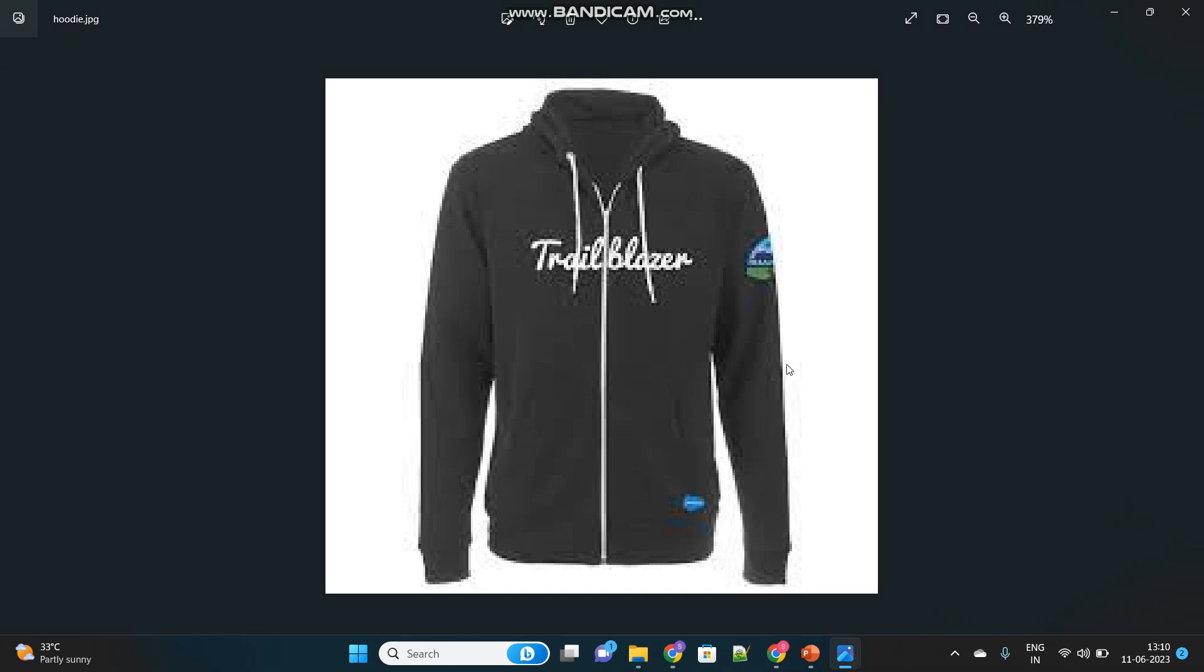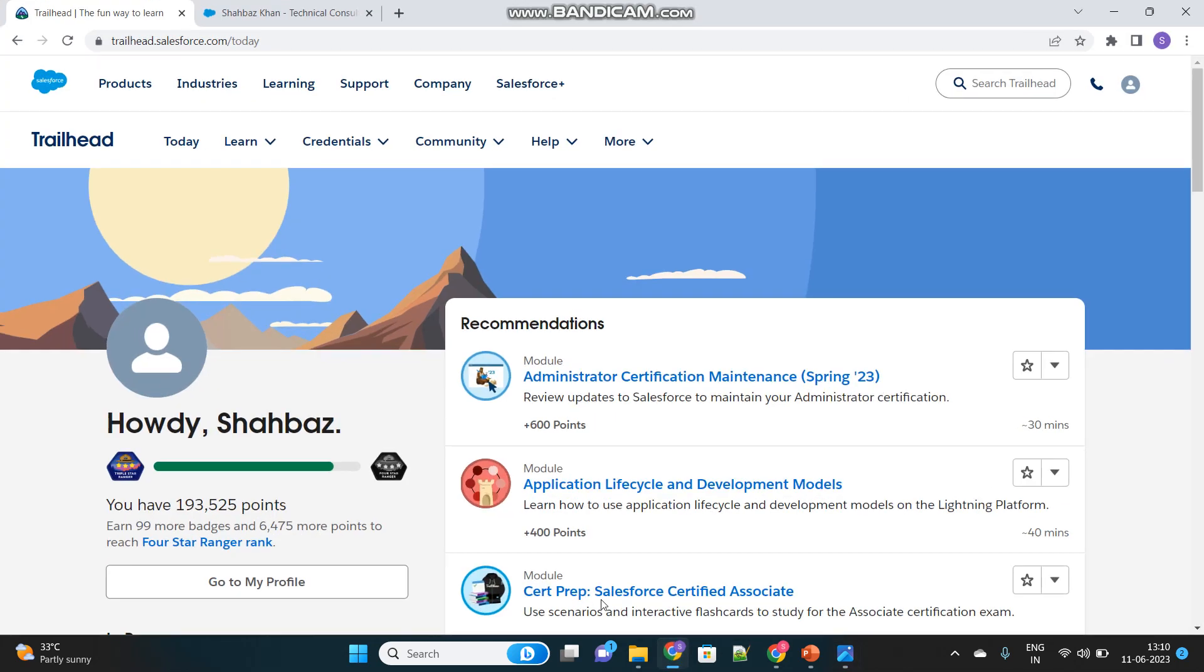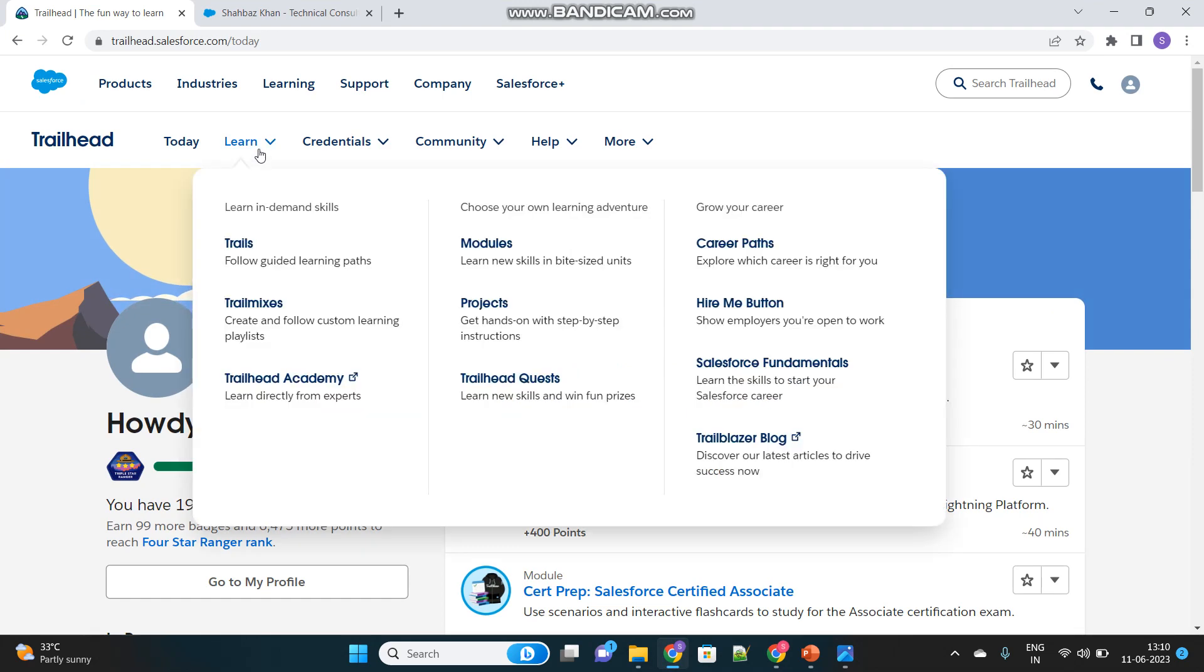Hello everyone. Today I am going to tell you how you can win this Salesforce Trailblazer hoodie. This particular jacket. There is a very good chance provided by Salesforce to win this hoodie, to grab this prize.